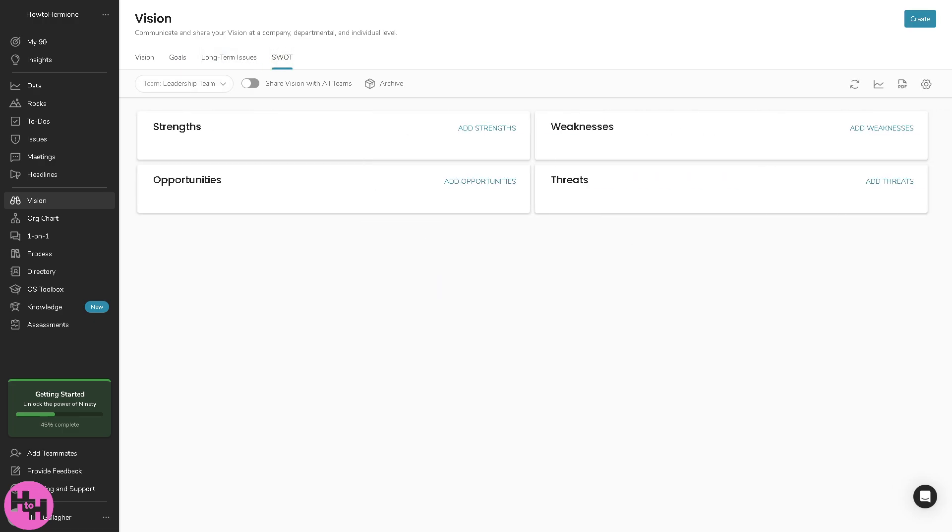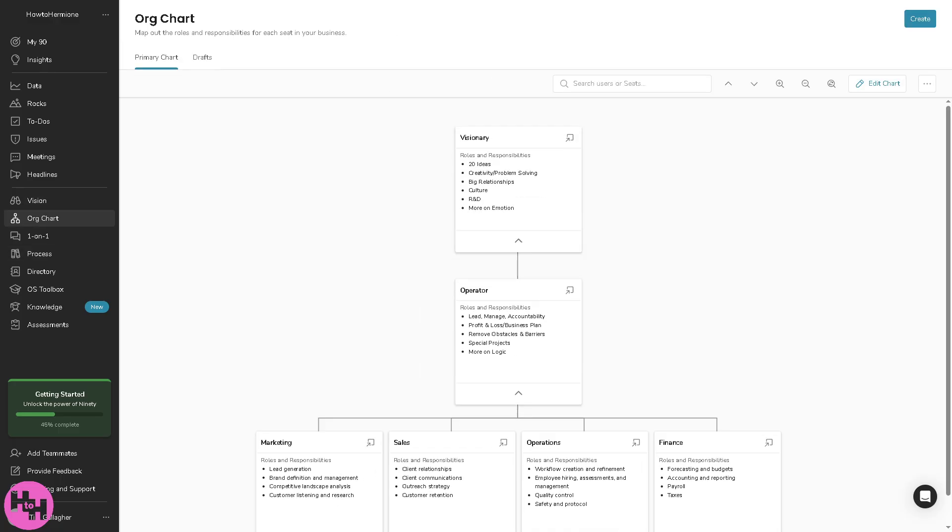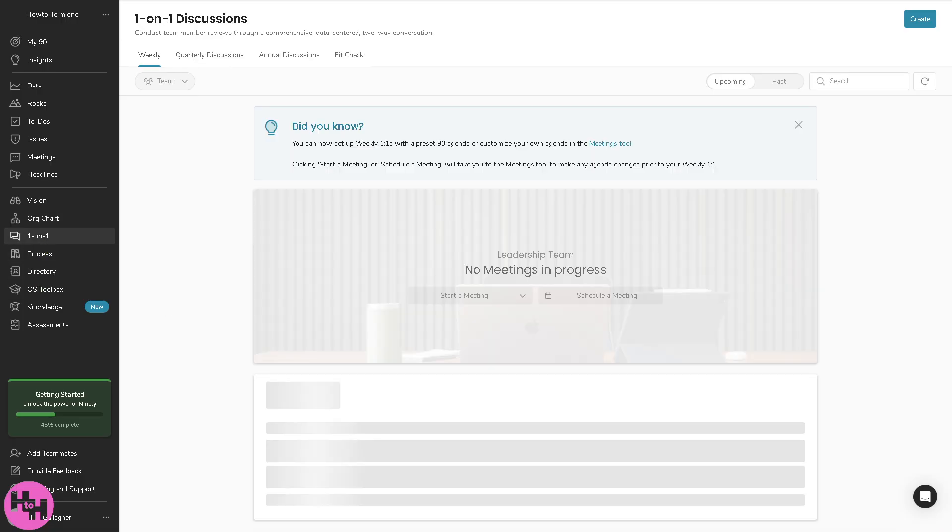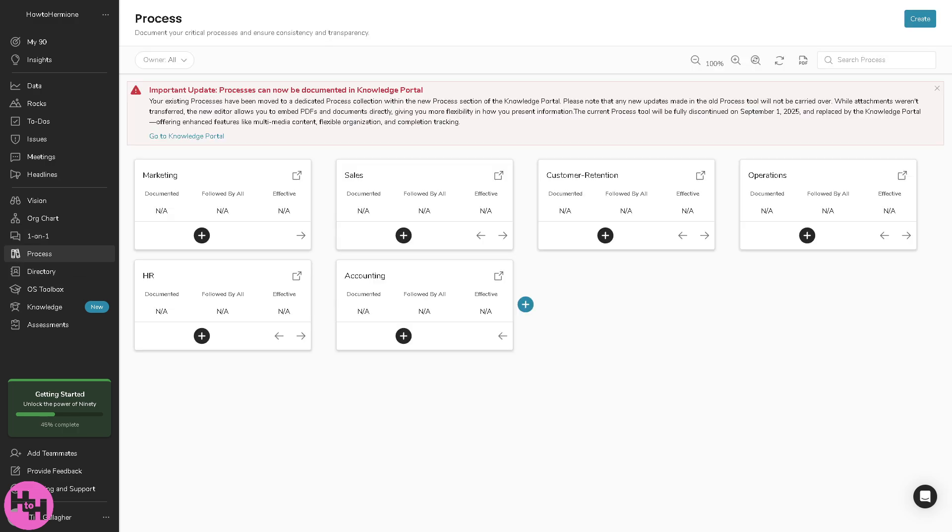There's going to be the org chart, it's a visual representation of your team structure showing roles and accountabilities. EOS calls this the accountability chart, not a traditional job title hierarchy. The one-on-one is a tool for conducting and recording one-on-one meetings with team members. It helps managers track individual development and engagement. The process stores the documented core processes in your business, for example sales onboarding, ensuring consistency by sharing step-by-step workflows.